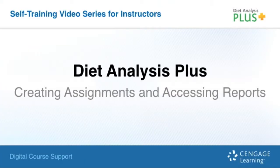Welcome to Cengage Learning's video on Creating Assignments and Accessing Reports in Diet Analysis Plus. This is an installment of the Digital Course Support Self-Training video series for instructors.